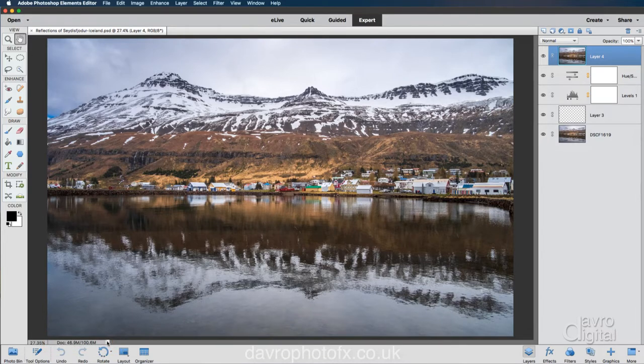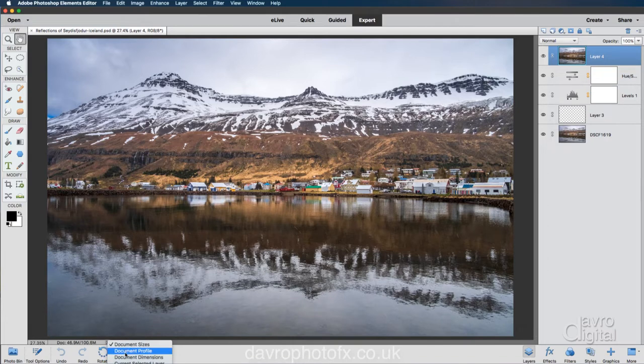Now if you don't see these figures, just come to this sideways facing arrow, click on it, you'll then get a list. It's the one right at the top. This is the one you need to tick for document size.